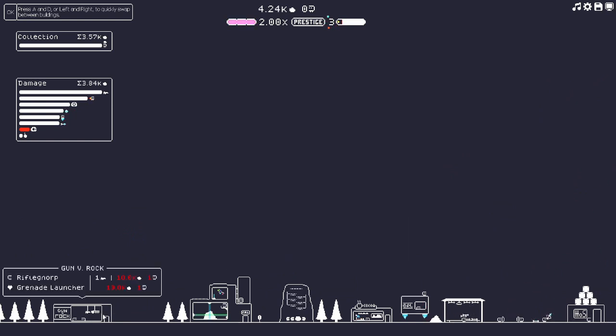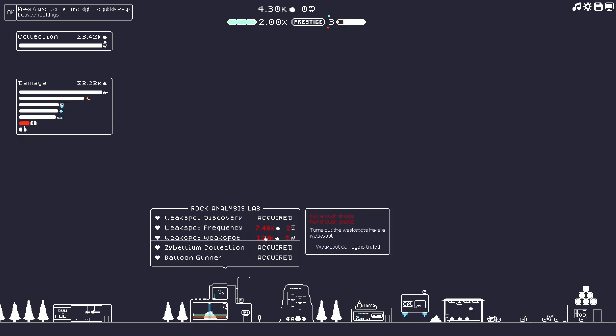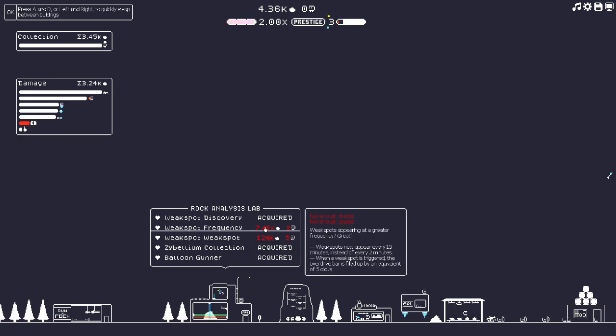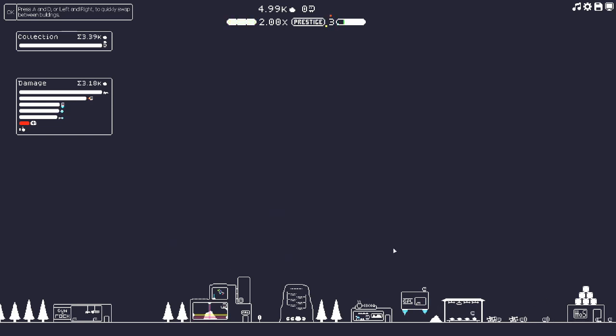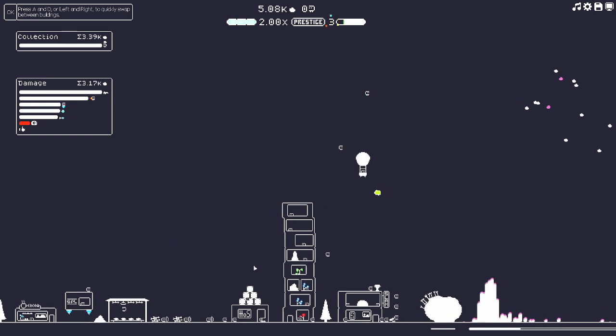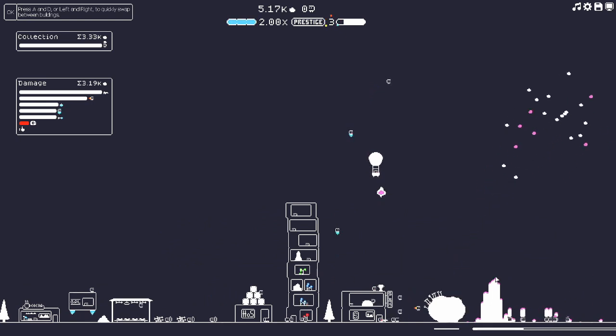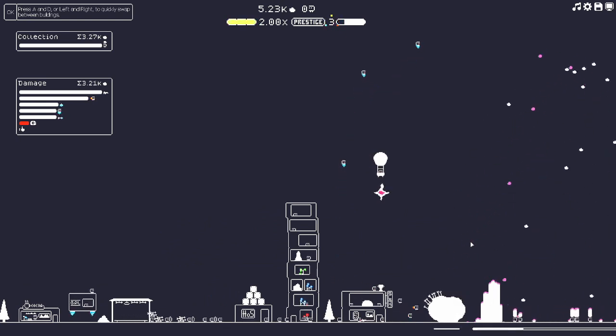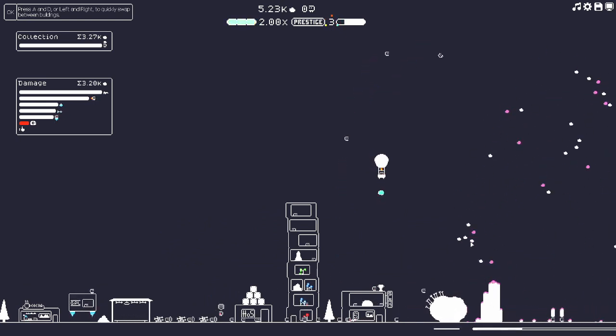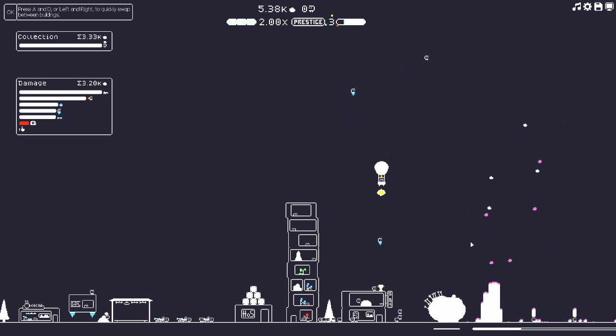Improved digging would be cool but also so would the weak spot frequency. Weak spot would be amazing, I kind of want both of those. This weak spot frequency: weak spots now appear every 1.5 minutes instead of every two minutes. When a weak spot is triggered the overdrive bar is filled up by an equivalent of five clicks.